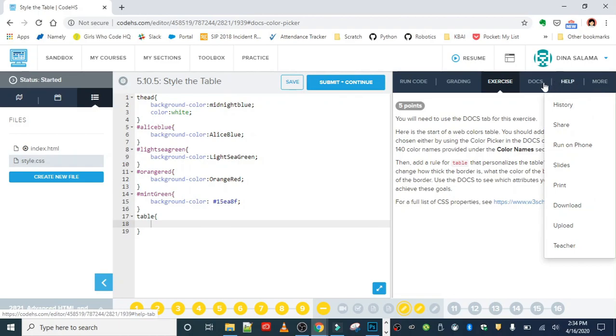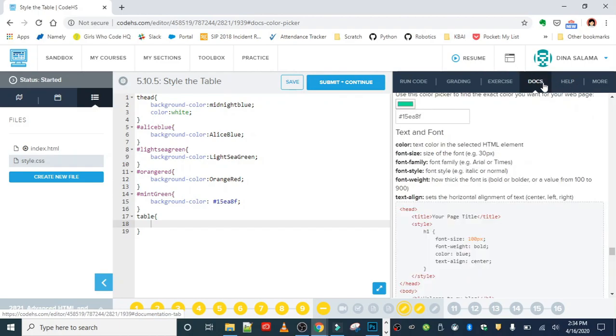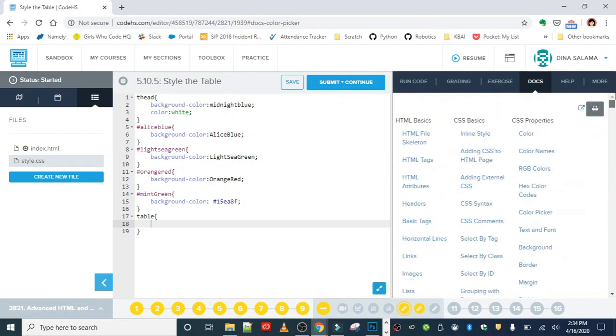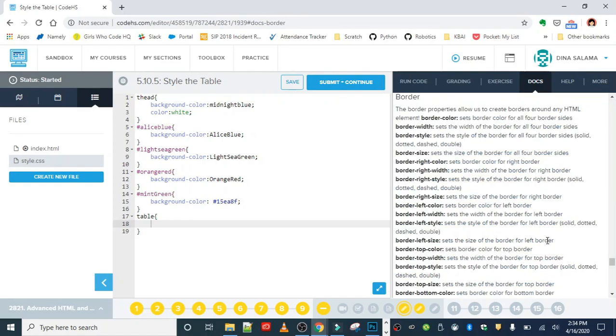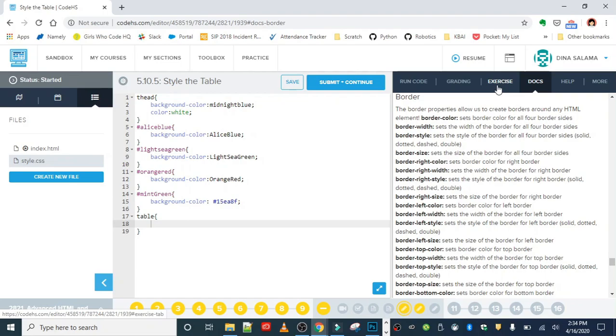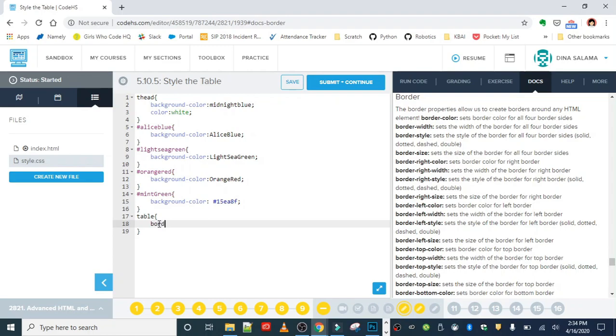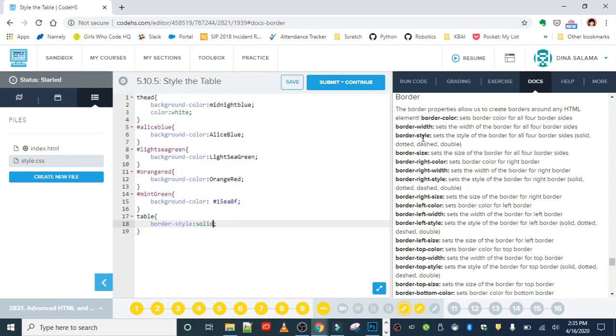If we go over to our Docs and we look for border, we should be able to find the properties we need. I know I want to change the border style, the border width, and the border color. I can see that we have the border style property, so I'm just going to add that in. The border style property takes either solid, dotted, dashed, or double as the value. I'm gonna go with a solid border.